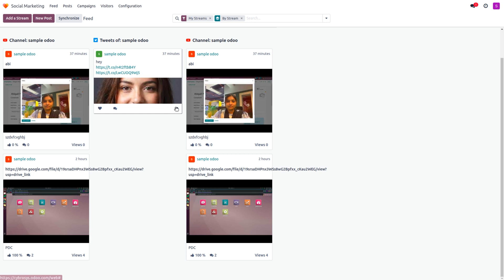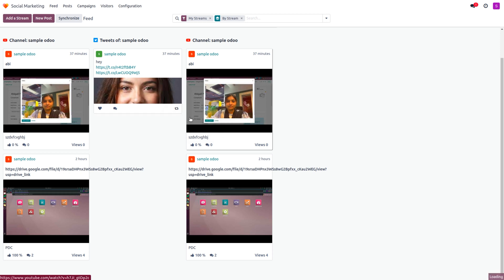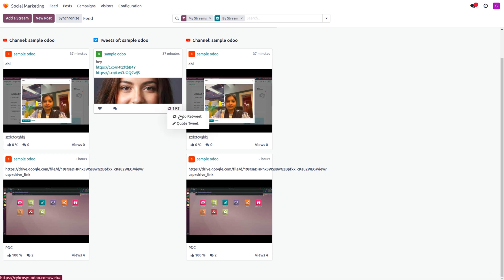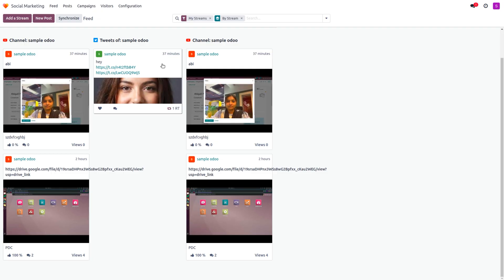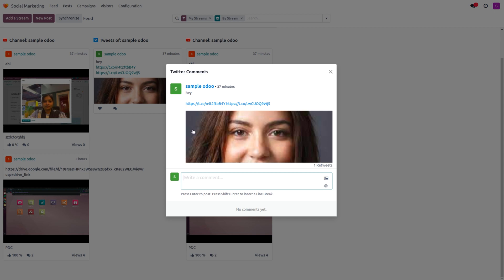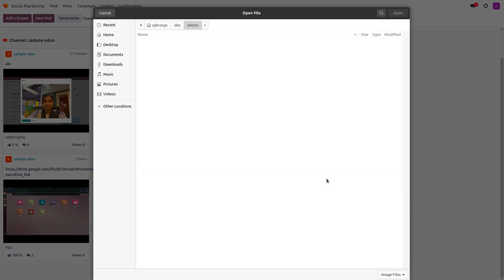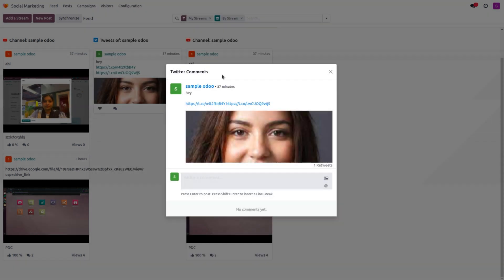For Twitter, you can retweet or quote a tweet. Clicking Retweet generates one retweet. You can also unretweet if needed, or set a quote retweet. Due to a link or client error, some details may not be retrievable. You can also upload images while commenting and add emojis to your responses.